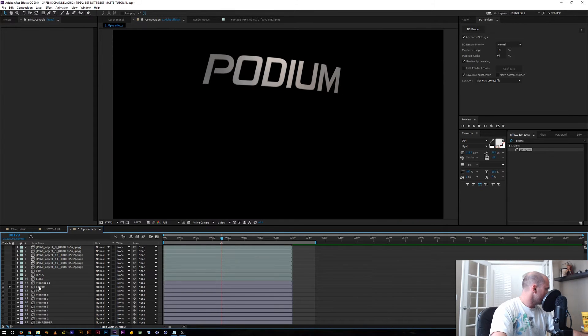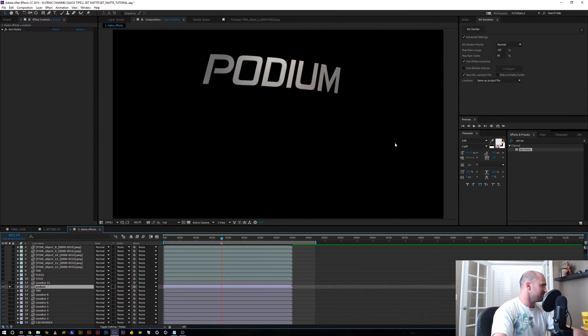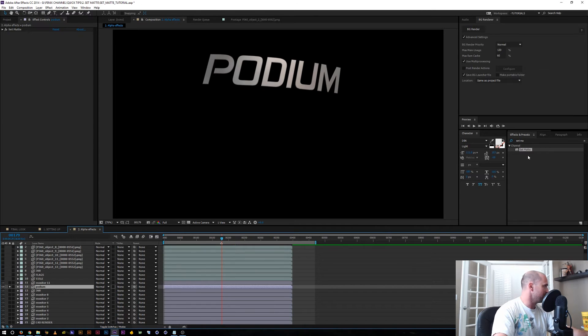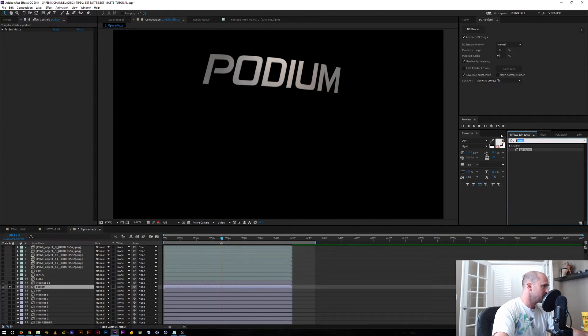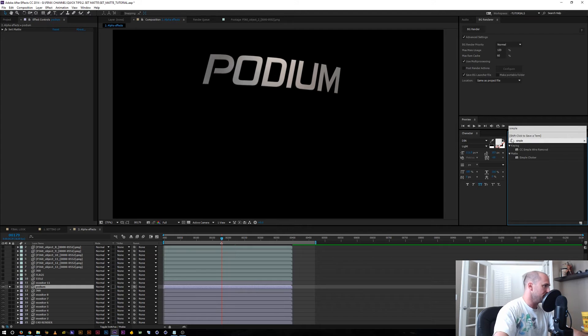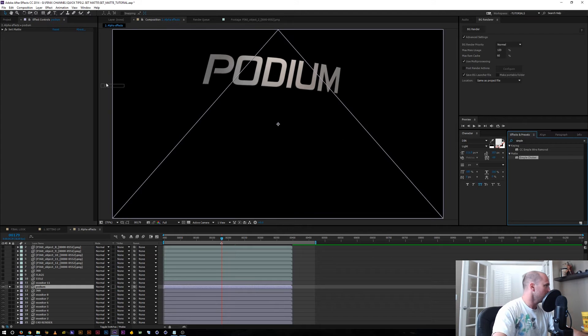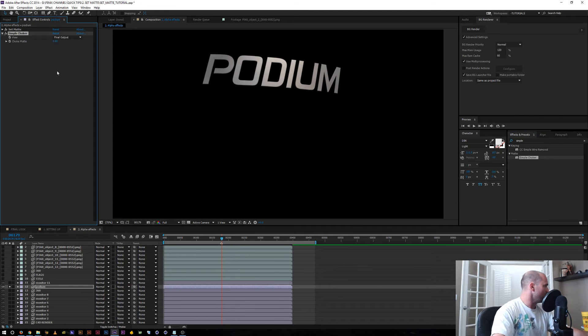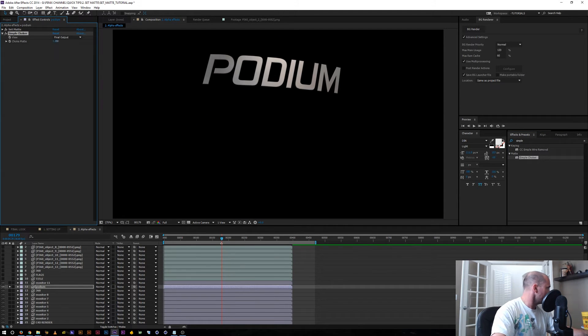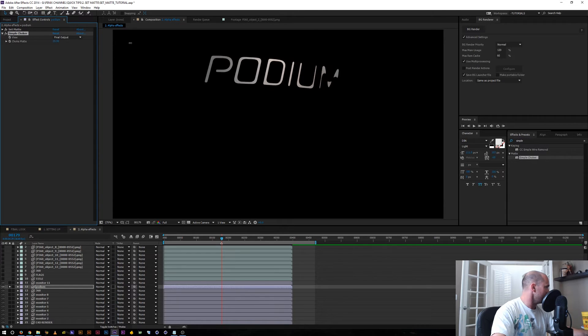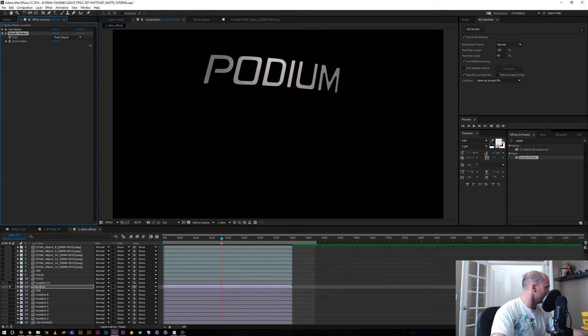So for example, let's take this podium text. The great thing about set matte is it sees anything that affects the alpha. So if I go over here to simple choker and I want to choke in the edges for some reason, it's going to see that once I apply the set matte effect.